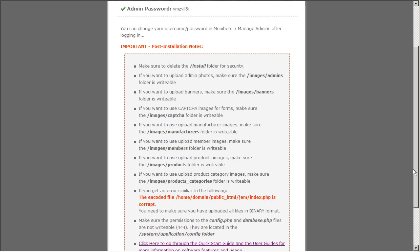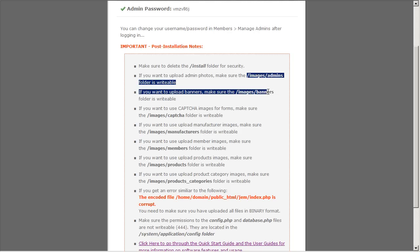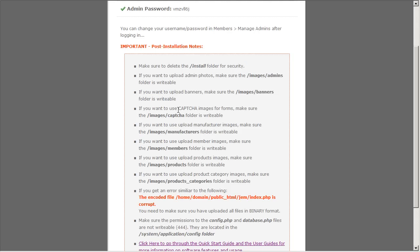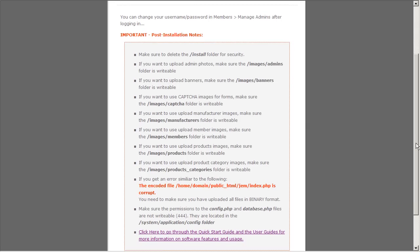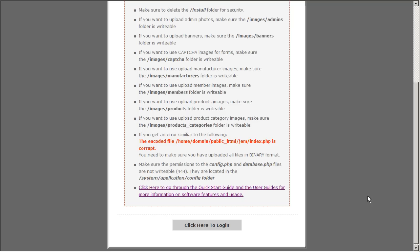One last thing here is make sure you go through the post installation notes. Delete the install folder and also change the images folders and images subfolders to the correct permissions if you want to upload things such as photos for your products. Okay finally you do have an option to click on the documentation site. This will open up another window so you can browse through all the documentation for GEM as well as configuration and administration instructions.